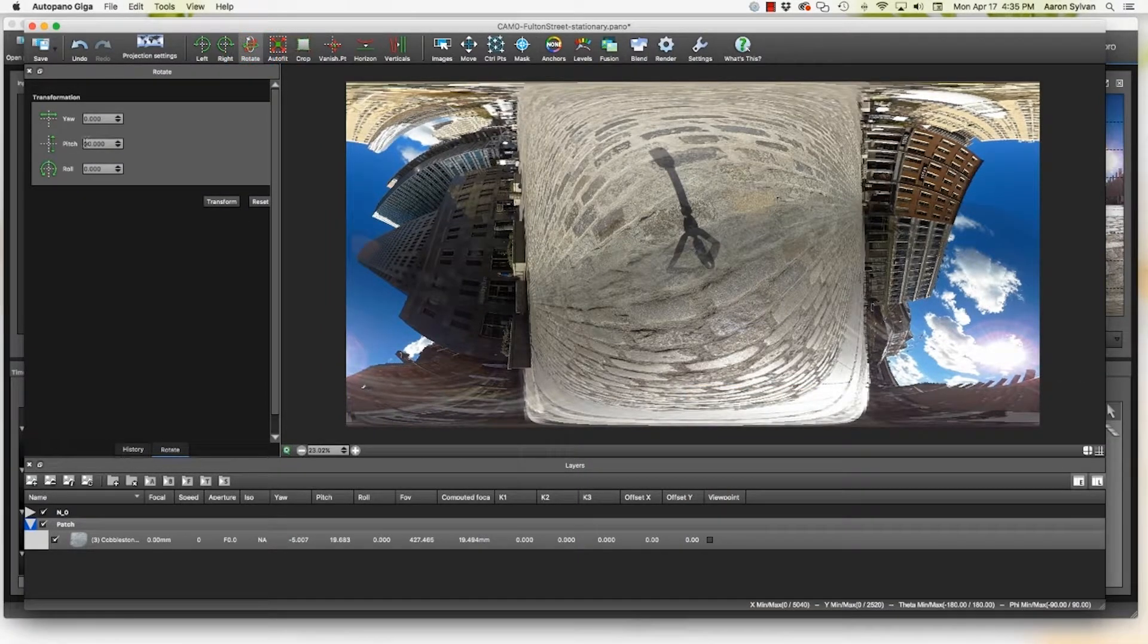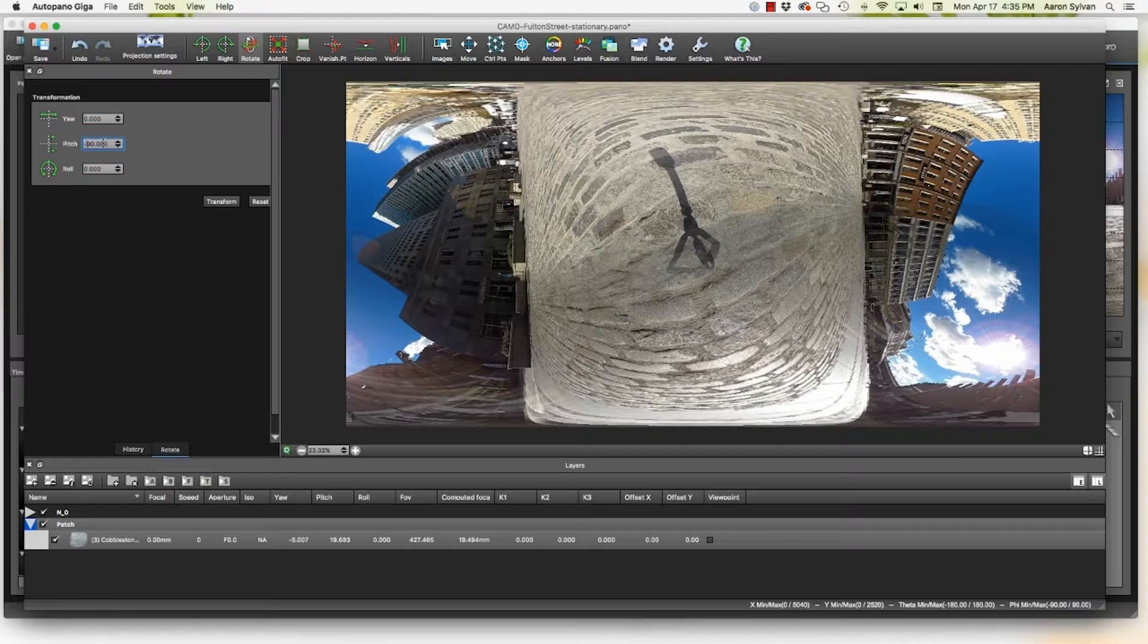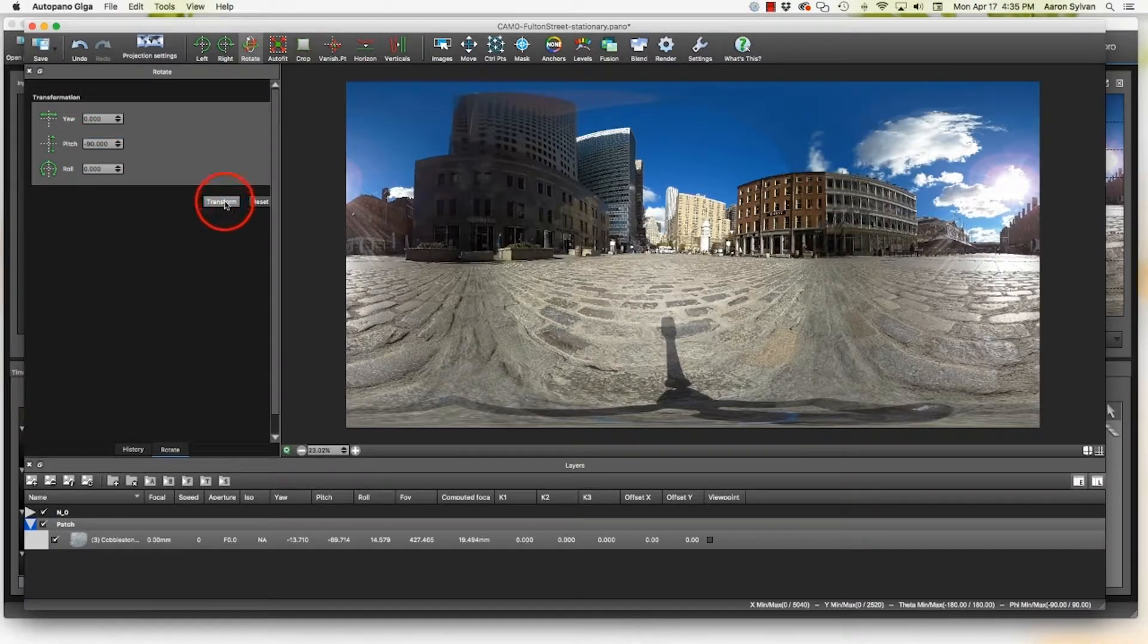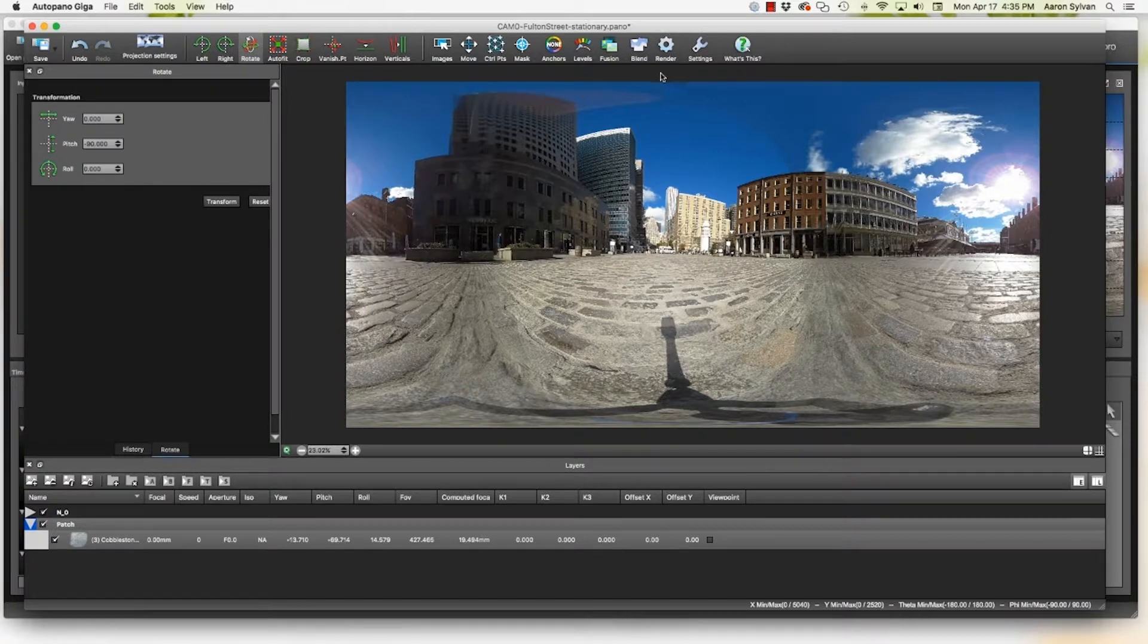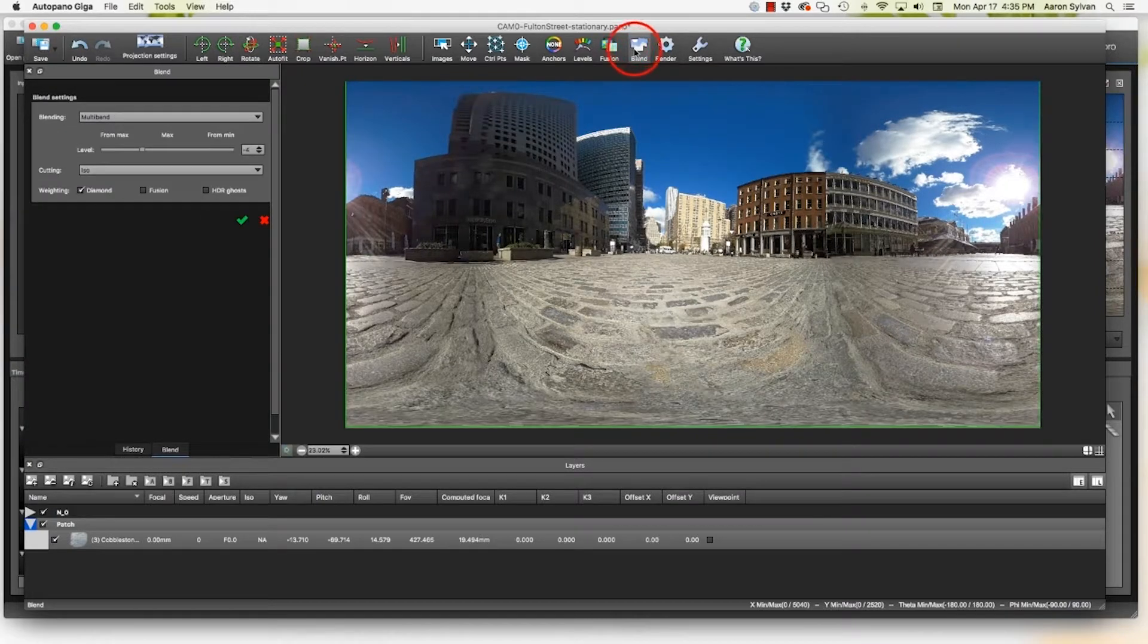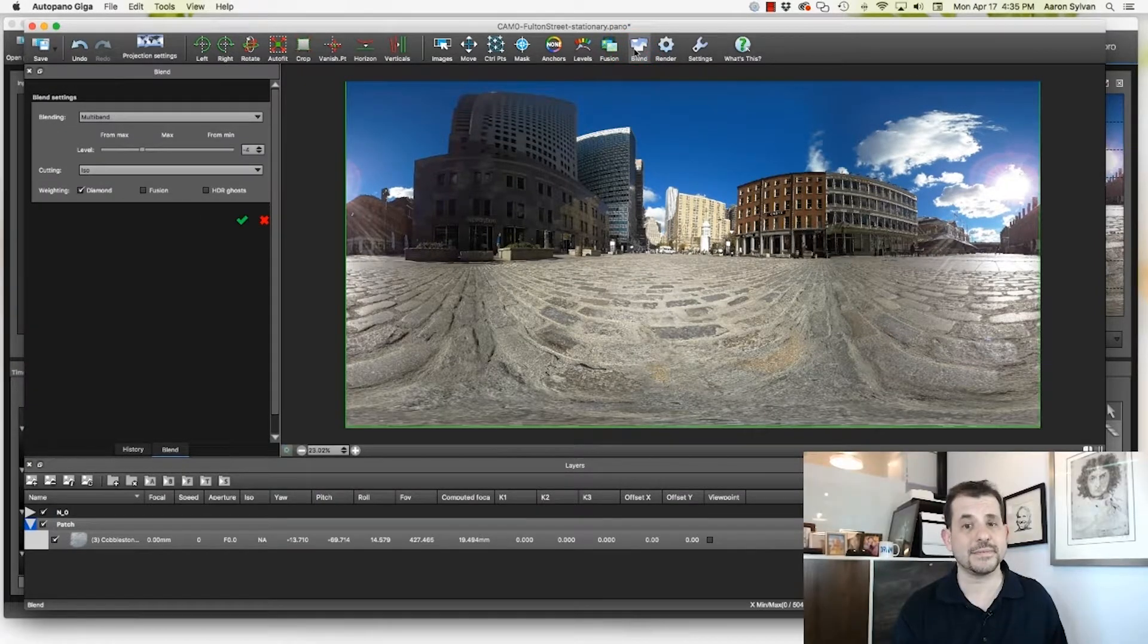Click rotate. We're going to change that pitch, minus 90, to get it back where it was before. Click transform. Okay, don't be scared off by that shadow. That's because we're in preview mode. I'm going to click blend and watch this tripod disappear. Boom. Gone.